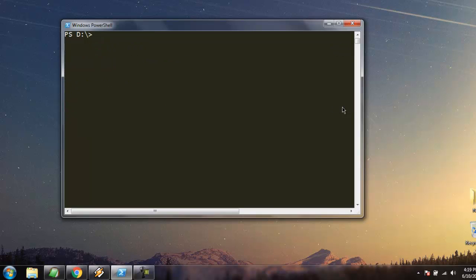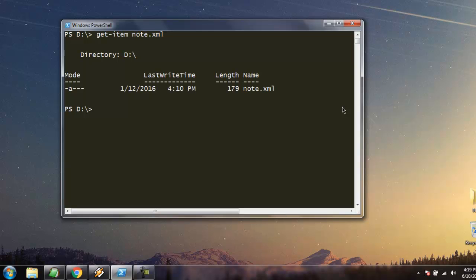The next command we will look at is get-item. I want to use this command to get information about a particular file. Let's say node.xml is on the same drive. I'm running this command and you can see it shows the file type information, directory and folder structure where it is stored, its length, name, and last write time.